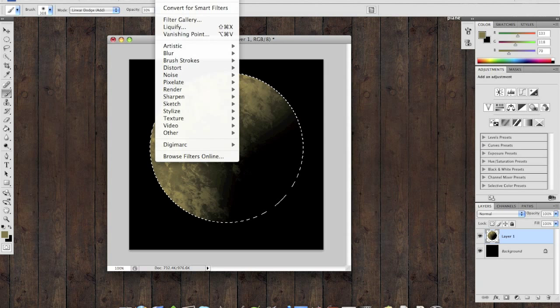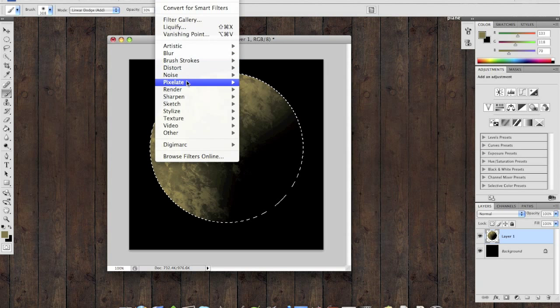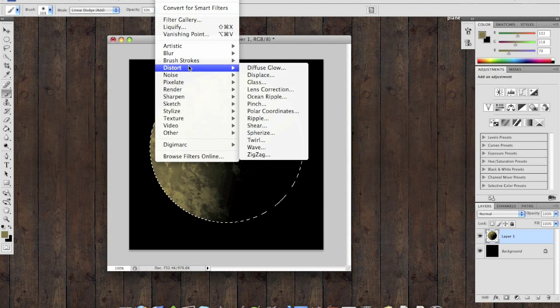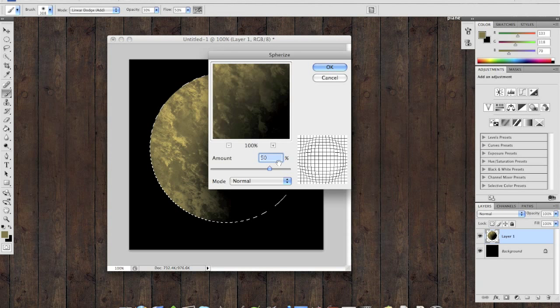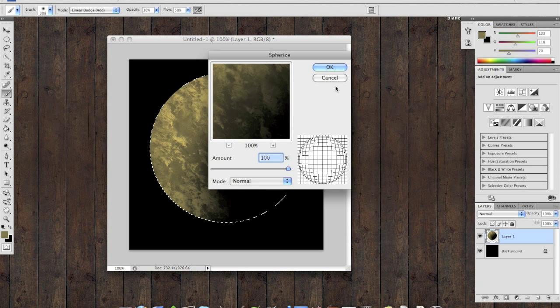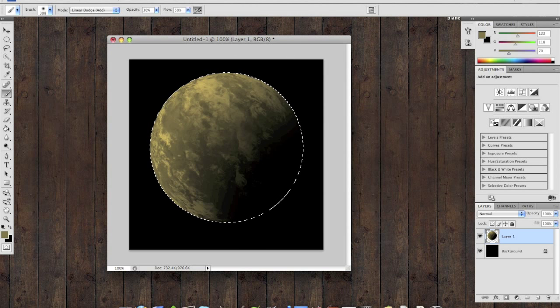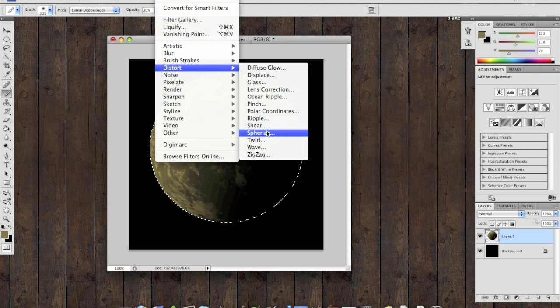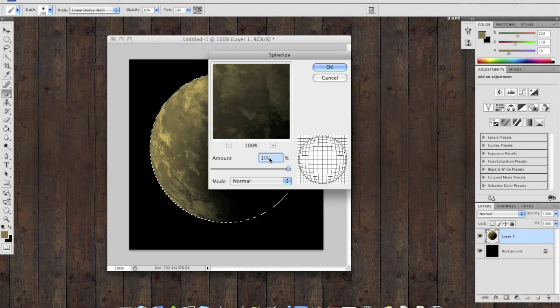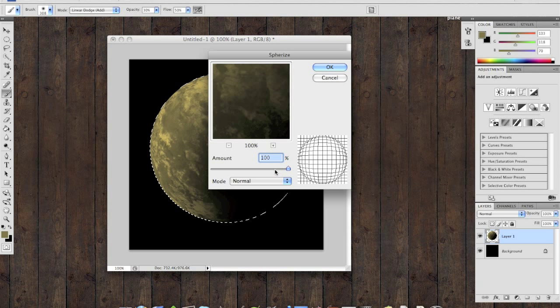After this, you want to distort it and make it into a sphere. So go to Distort, Sphereize, crank it up to 100% and do this one more time with only 50% for the second.